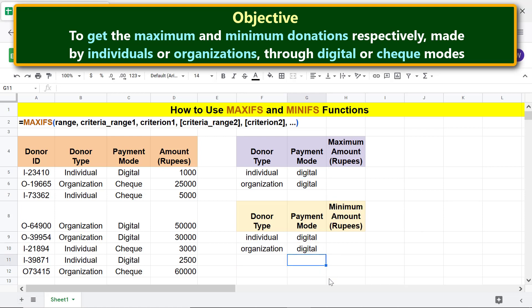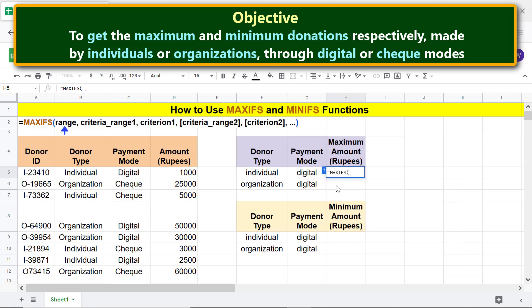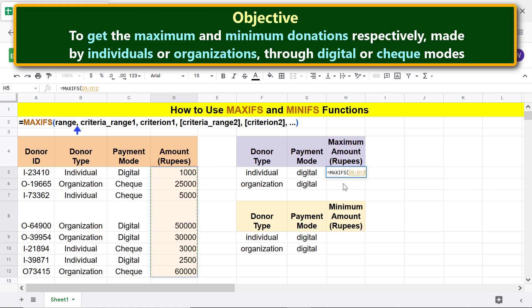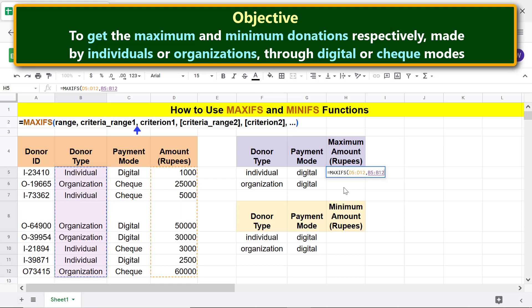We are ready to type the MAXIFS function formula and MINIFS function formula. Let's start with MAXIFS. Type equal to, then M-A-X-I, and select MAXIFS. For range, select this area. Type comma. For criteria range 1, select this range. Type comma. For criterion 1, click this cell. Type comma. For criteria range 2, select this range.